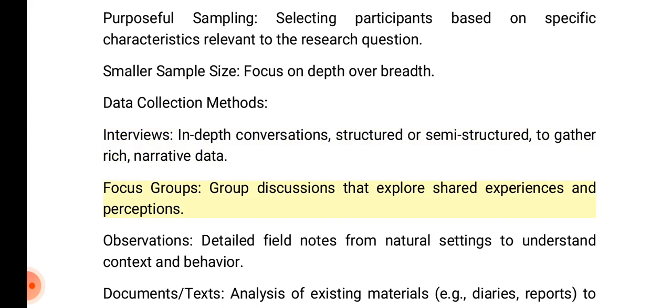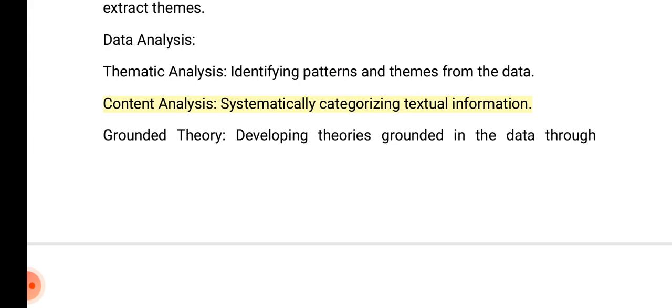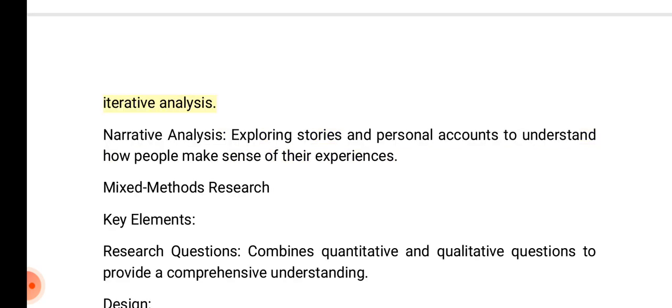Qualitative data collection also includes focus groups: group discussions that explore shared experiences and perceptions; observations: detailed field notes from natural settings to understand context and behavior; and documents/texts: analysis of existing materials such as diaries and reports to extract themes. Data analysis methods include thematic analysis for identifying patterns, content analysis for systematically categorizing textual information.